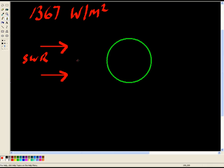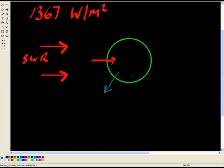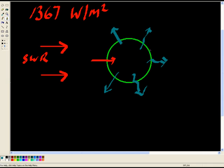This energy then heats planet Earth up. And because planet Earth is being heated, it starts to get hot. And then planet Earth will actually start to emit radiation out in all directions like this. Now, the energy being emitted out from planet Earth, because planet Earth got hot, that is emitted as longwave radiation.